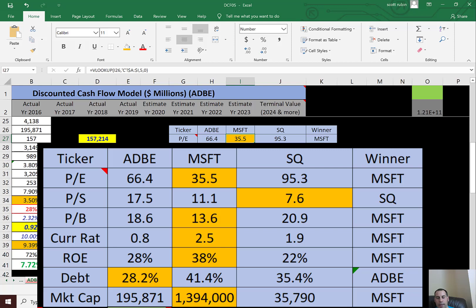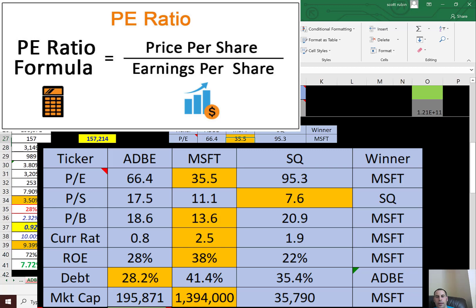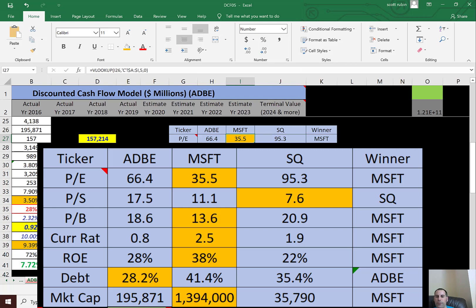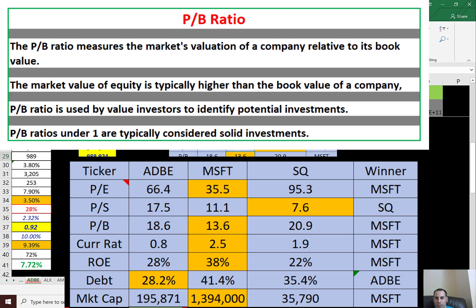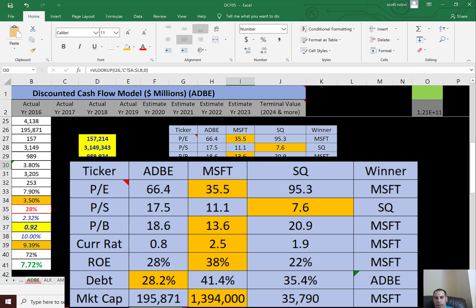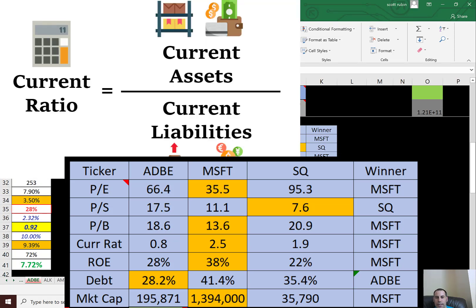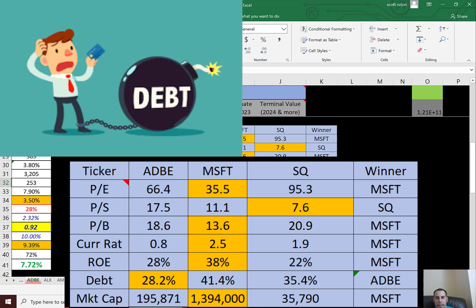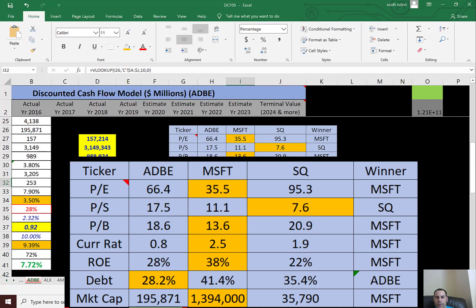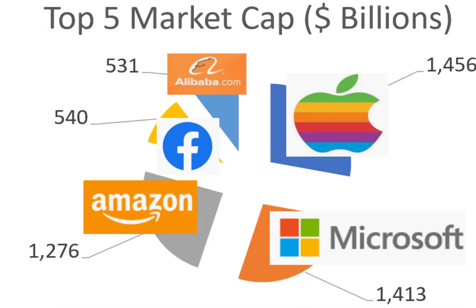Microsoft has the best P/E — you might think 35 is bad, but in the software industry the average P/E is 31, so 35 is just about average. In the financial sector, the average P/E is 18, so you have to compare within the same sector. Adobe has a pretty weak P/E ratio even in their sector. They all have a high price-to-sales ratio; Square is best in that category. Microsoft has the best price-to-book. Current ratio: Microsoft and Square are fine, but Adobe is below 1, which is surprising. ROE: Microsoft is best, but they all have pretty good ROEs. On debt, they're all doing okay — all under 50%. And in terms of market cap, Microsoft is by far the biggest — one of the biggest companies in the world.